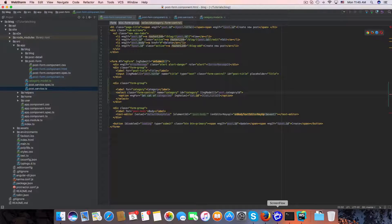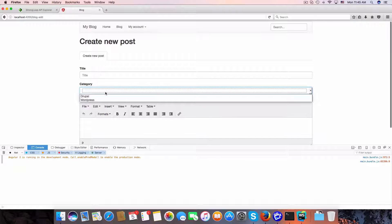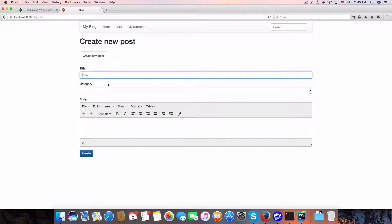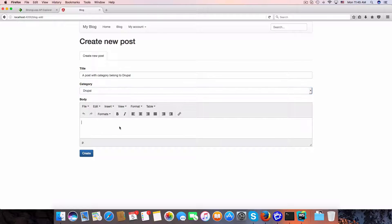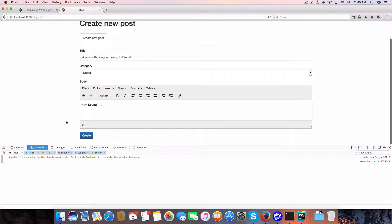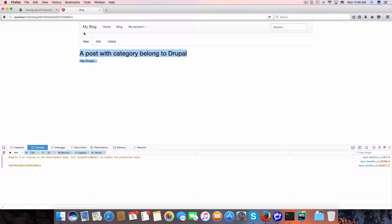So the category dropdown is now displayed. We make it equal to 'FormControl'. Good job. So we have the category here, and now I will test it by creating a post with a category belonging to Drupal.